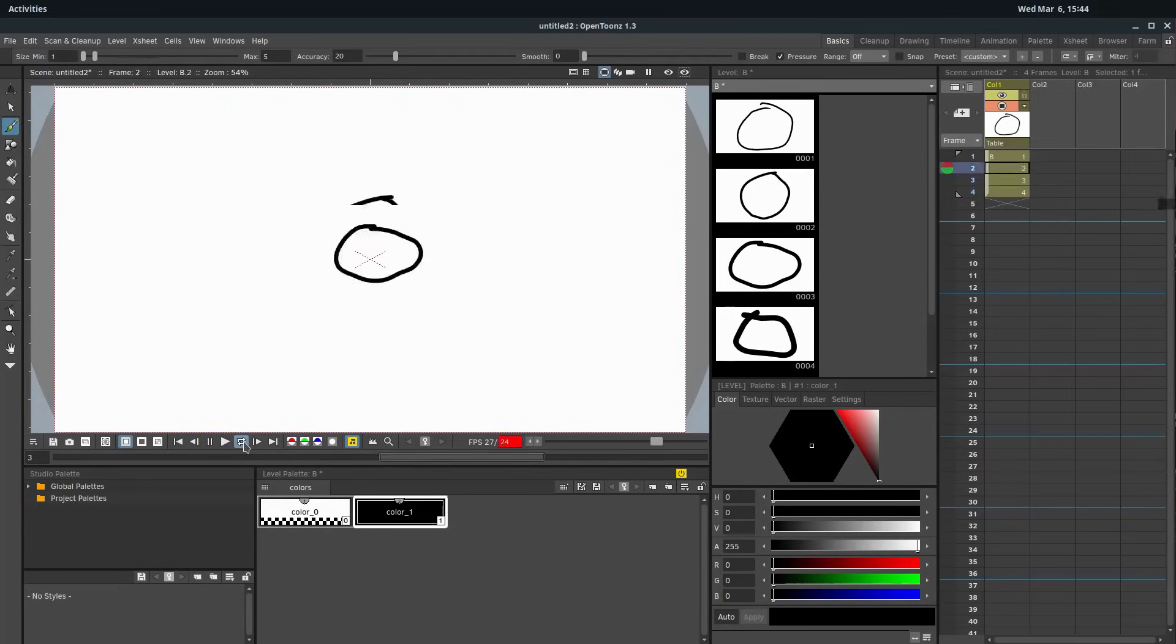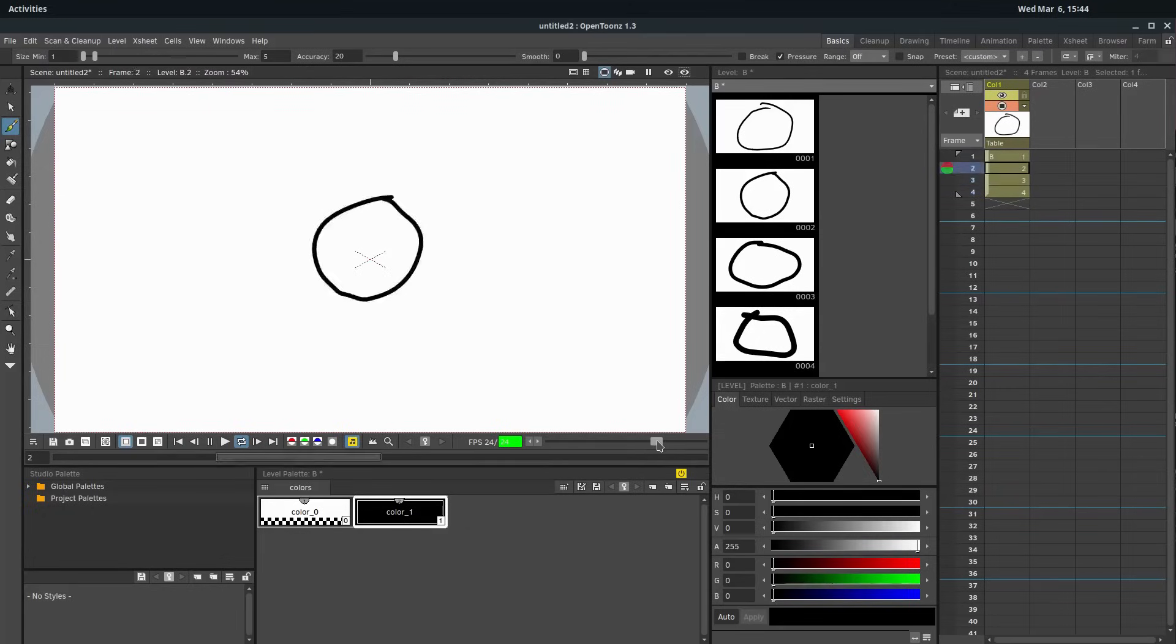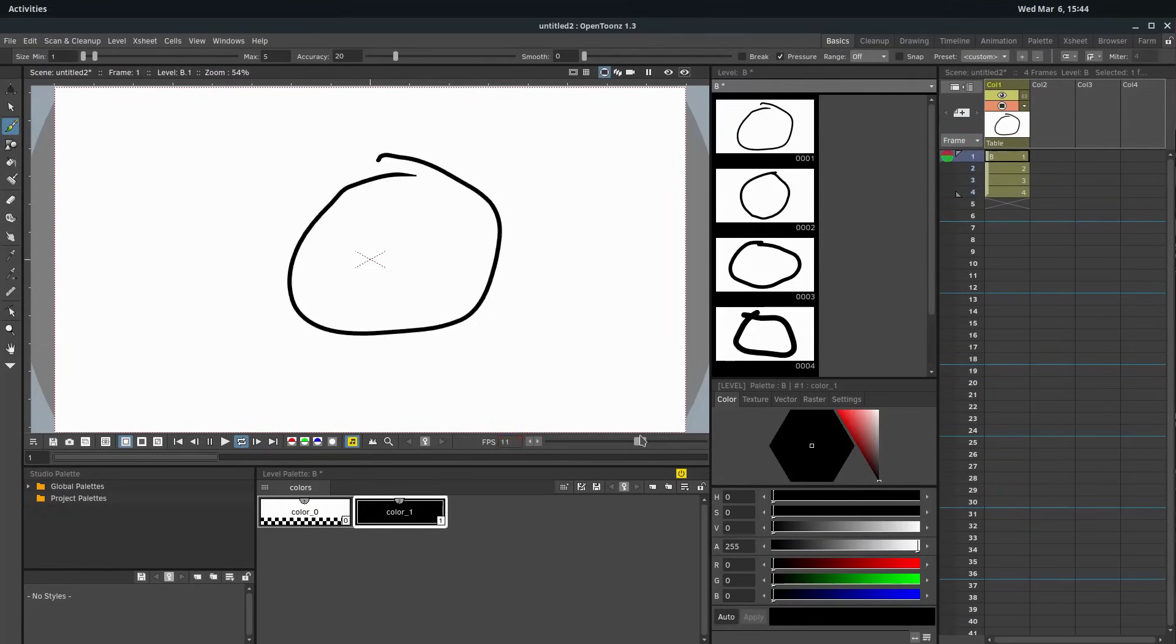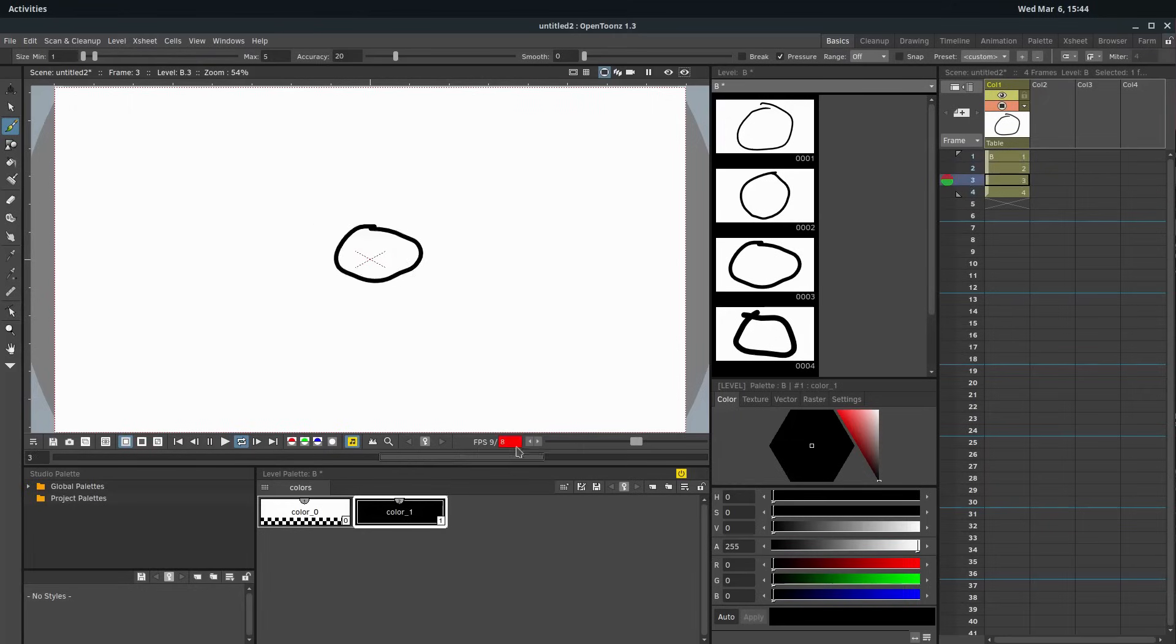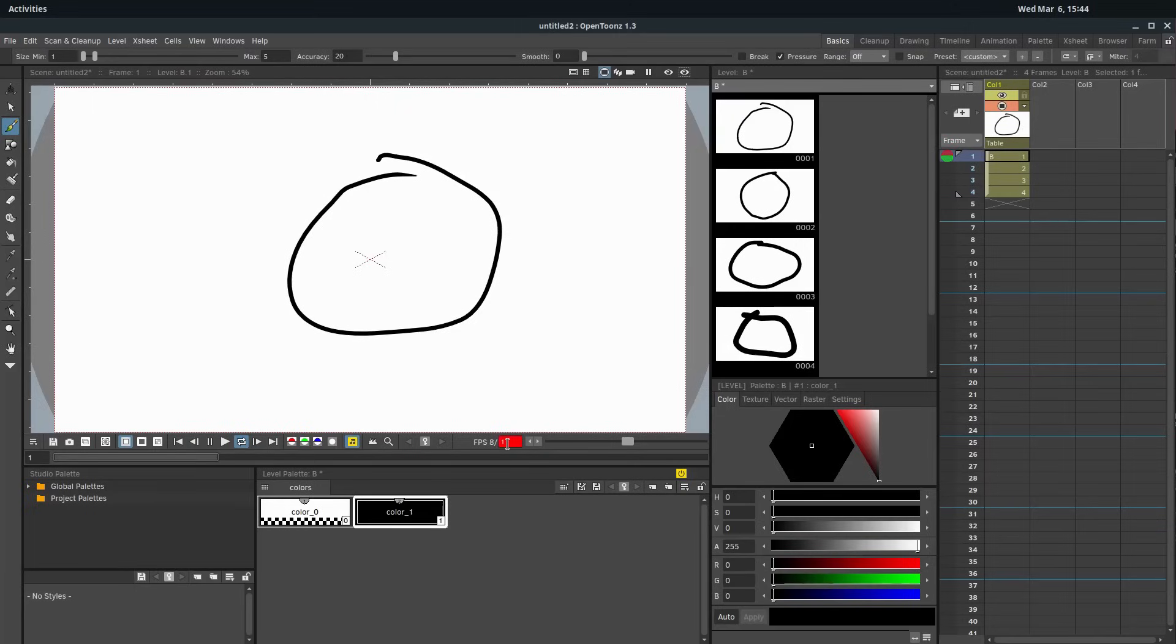So now if we loop this back, it's going to look a little different. It kind of goes down, but it's still happening very fast. If we want to change, we can use this slider here to change the speed. So now it's going to play a little bit slower. If we take this all the way to one, we can do one frame per second.